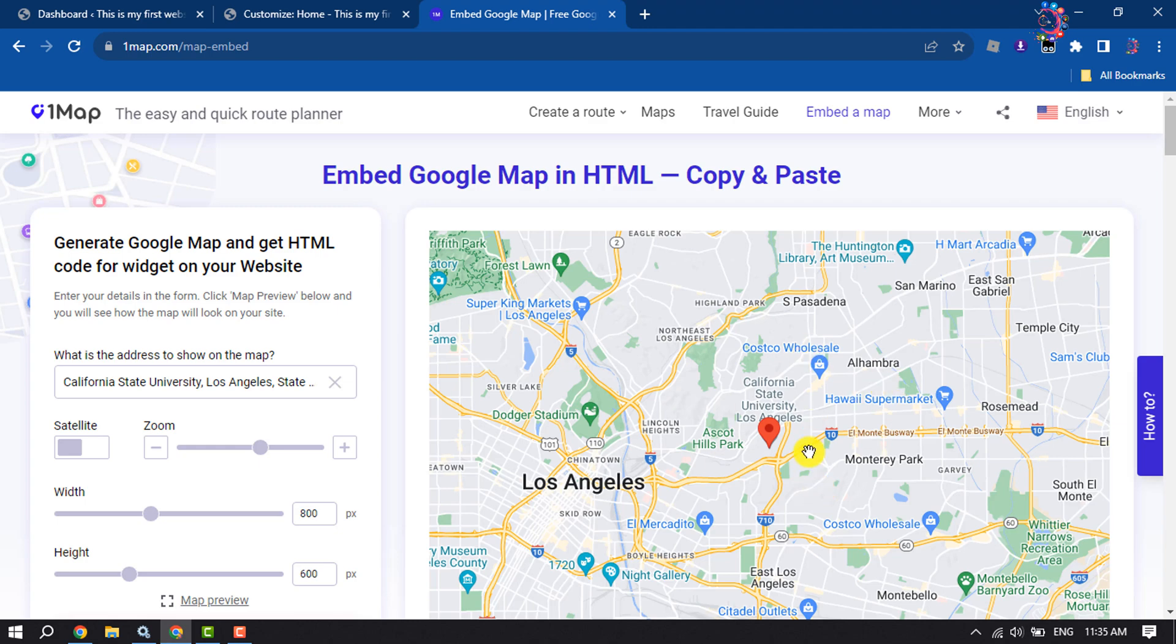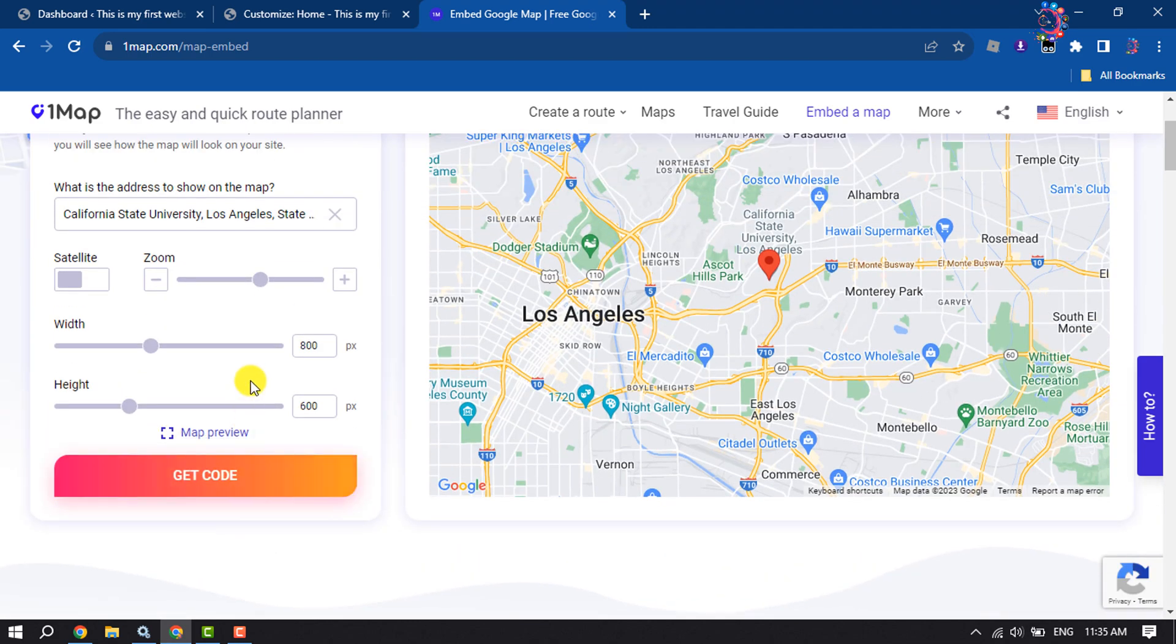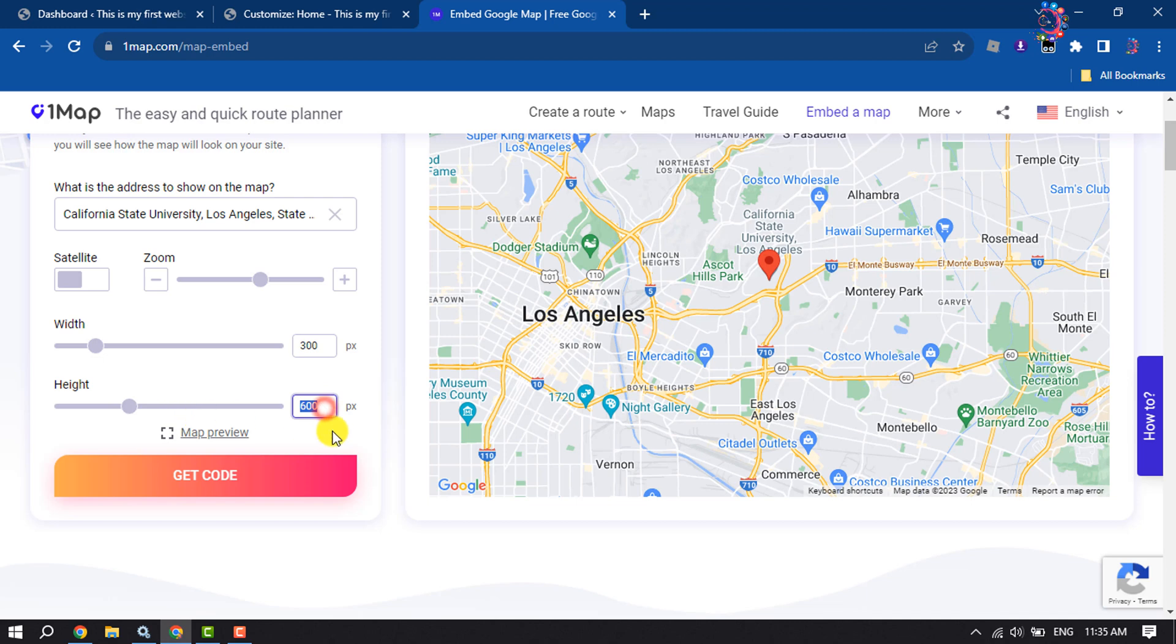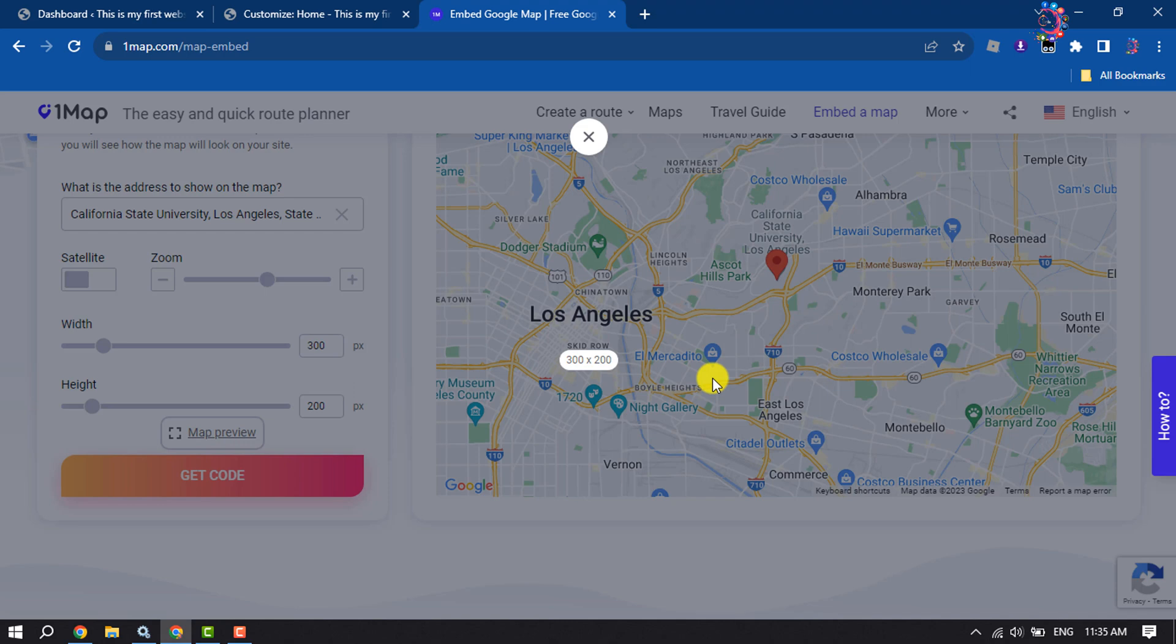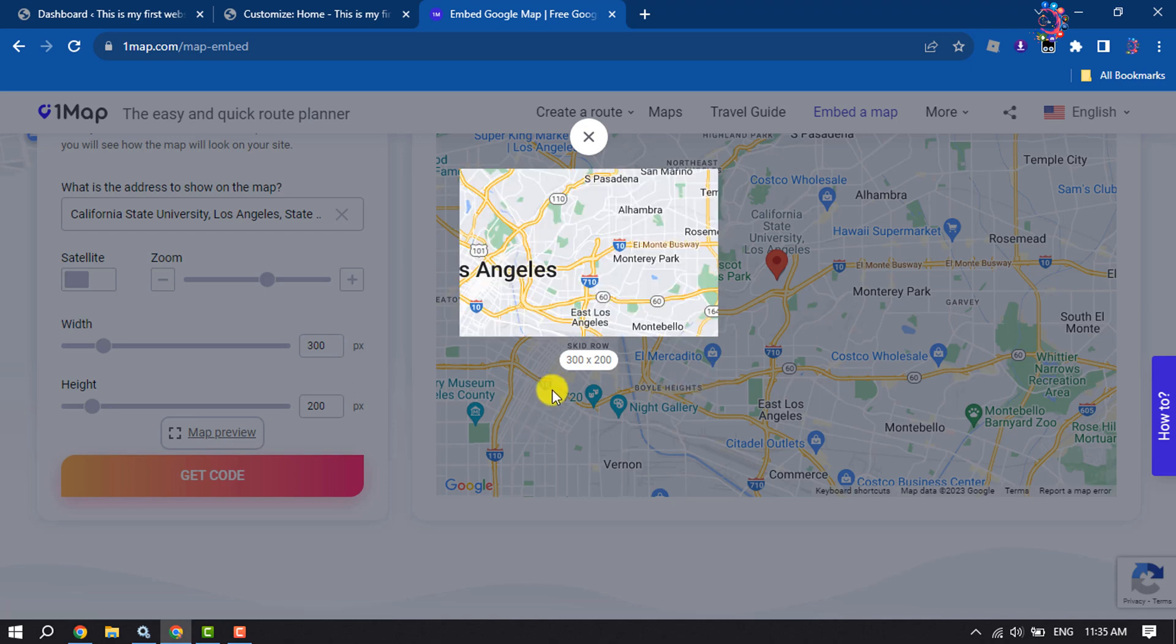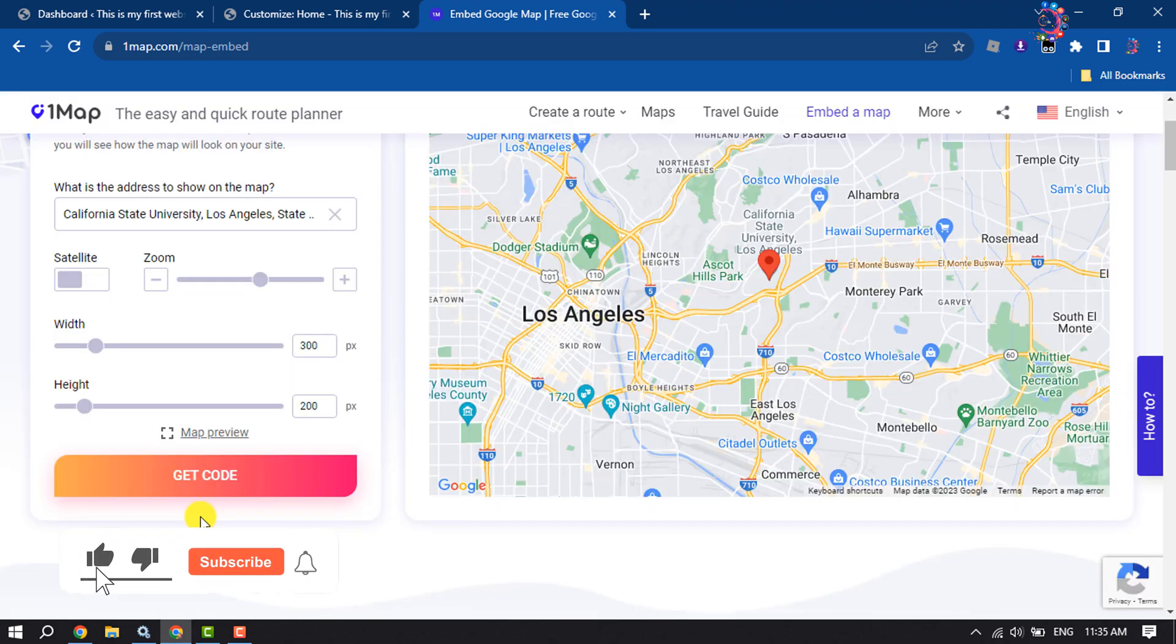Once you get your location, now you can change the map width. I'm giving 300 pixels and giving the height 200 pixels. You can preview the map by clicking here. This is my map size. Now click on Get Code.